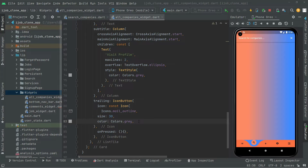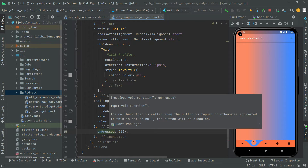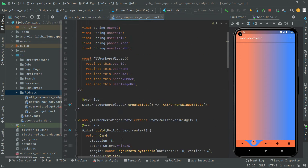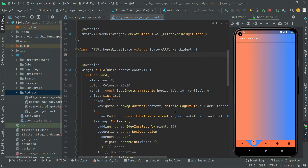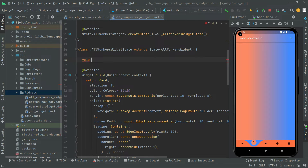We left the onPressed event empty, so now we will create a method for the mail-to functionality. Whenever the user presses that mail icon, it will take the user right to the mail app. Let's go above the widget build method and define a private async method — we will name it _mailTo — with curly braces and the async keyword.